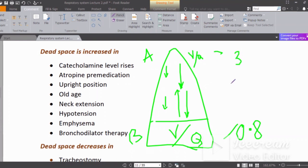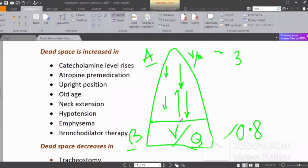At the apex, ventilation is significantly more relative to perfusion, so the VQ ratio is around 3 at the apex. Therefore, VQ ratio is higher at the apex and lower at the base. In terms of absolute ventilation, it is highest at the base. Absolute perfusion is also highest at the base and lowest at the apex.